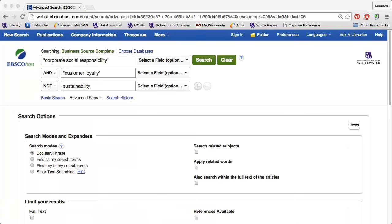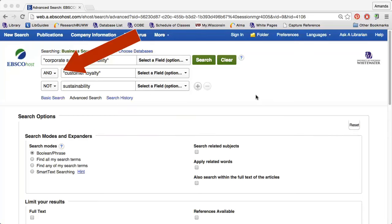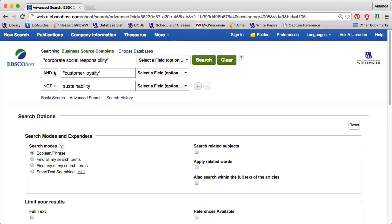Searching Business Source Complete will look a little different, but it has almost exactly the same features. Click the Advanced Search option and note that there are still three search boxes with the AND already built into the search. Click the AND to change to OR or NOT.